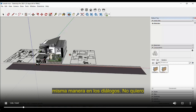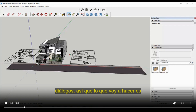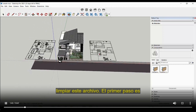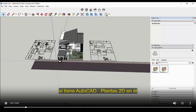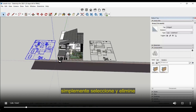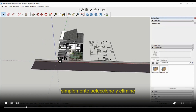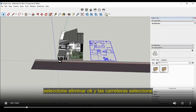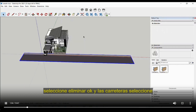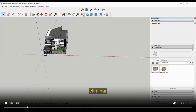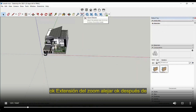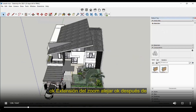I don't want to use very heavy 3D files in DIALux evo, so I'm going to clean this file. The first step: if you have any AutoCAD 2D plans, select and delete them. Then select the roads and delete them as well. Zoom extents, zoom out.